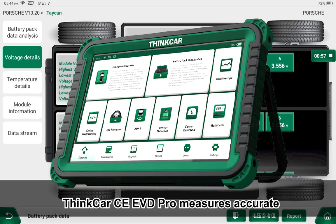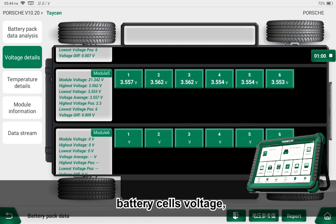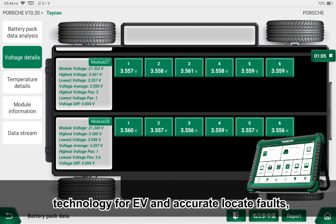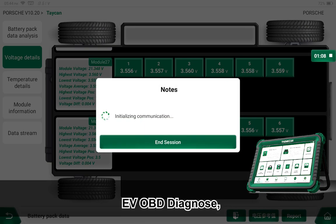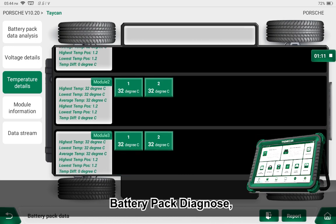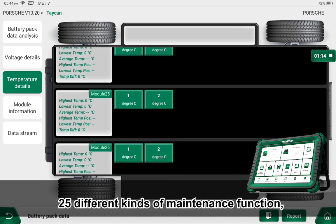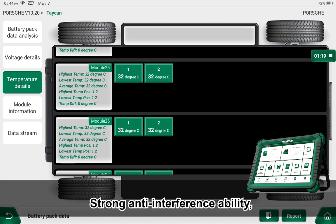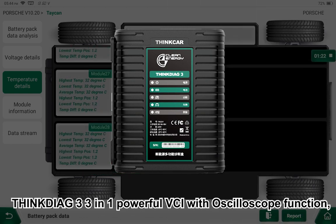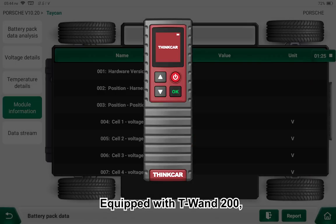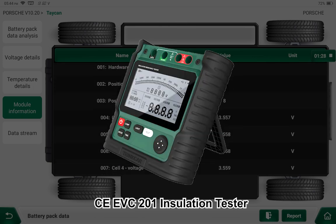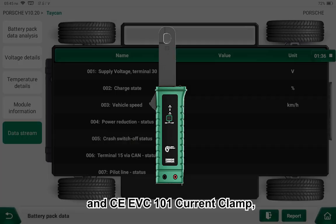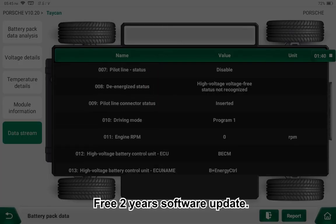ThinkCar CE EVD Pro measures accurate battery cell voltage. Main features include: the latest cloud diagnostic technology for EV to accurately locate faults, EV OBD diagnostics, battery pack diagnostics, 25 different kinds of maintenance functions, powerful online programming, strong anti-interference ability. ThinkDiag 33-in-1 powerful VCI with oscilloscope function, equipped with T1-200 thermal printer, CEEVC-201 insulation tester, CEEVC-101 current clamp, and free 2-year software updates.